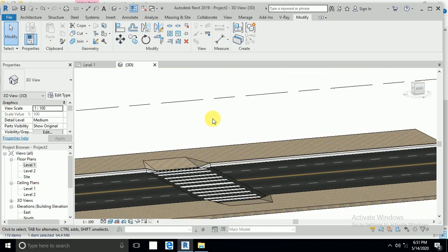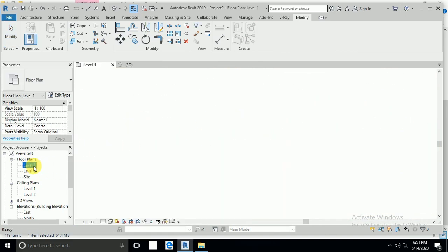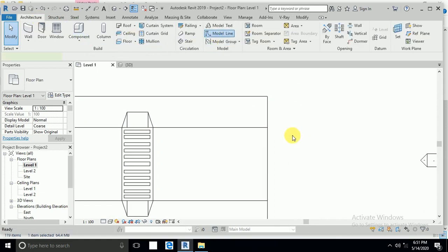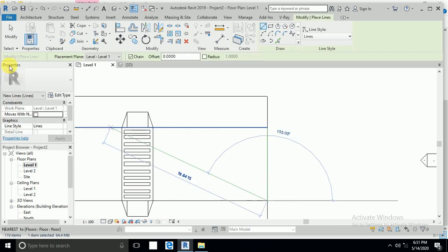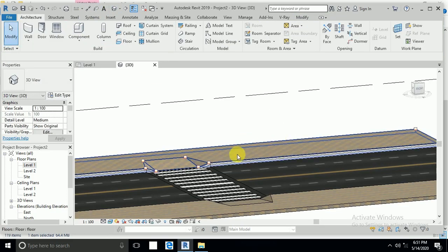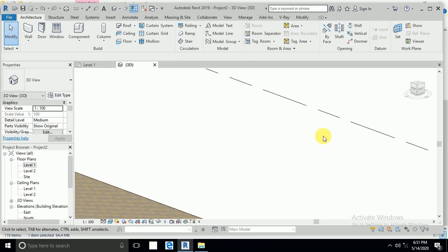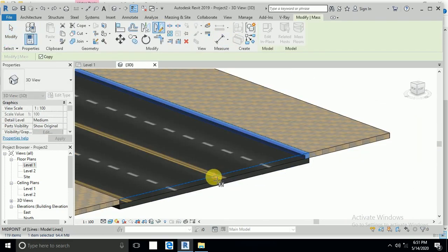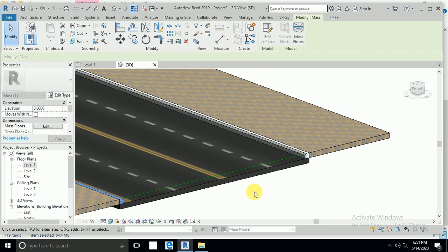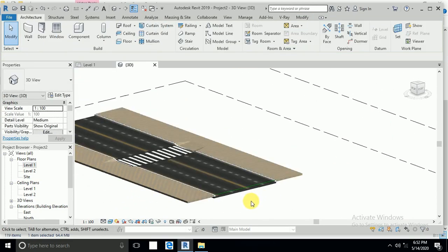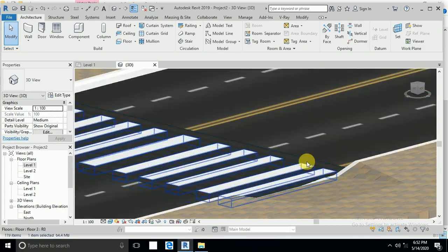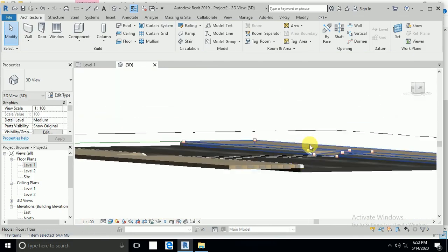Now go to level 1 again and create a model line from here to here. Go to 3D view again, click on this curb stone and mirror — okay. Now both sides are created. Both sides are created.